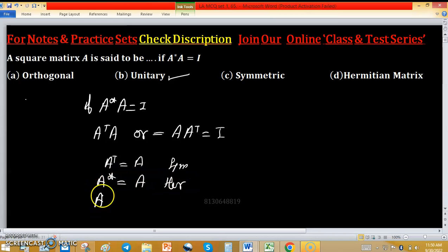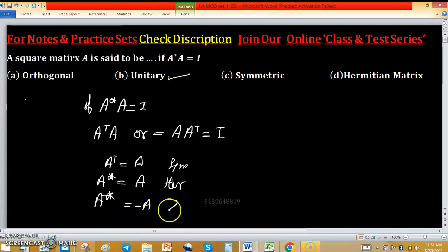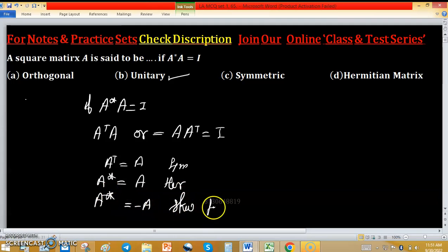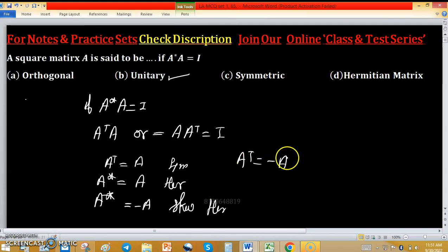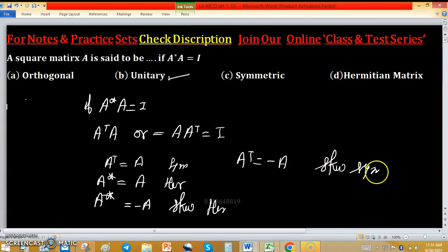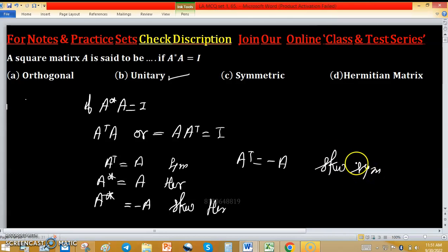If A★ equals minus A, then it is skew-Hermitian. If A transpose equals minus A, then it is a skew-symmetric matrix. These are a few terms related to this problem.